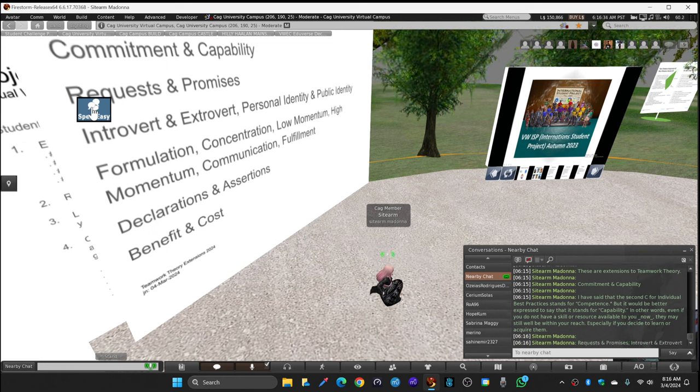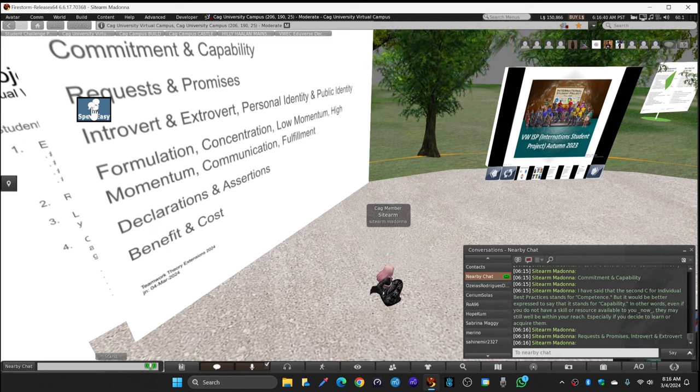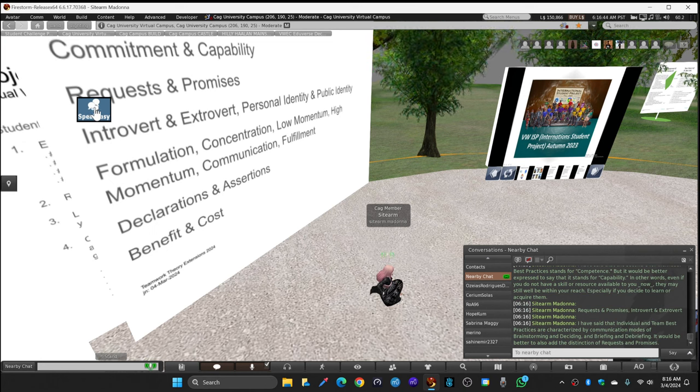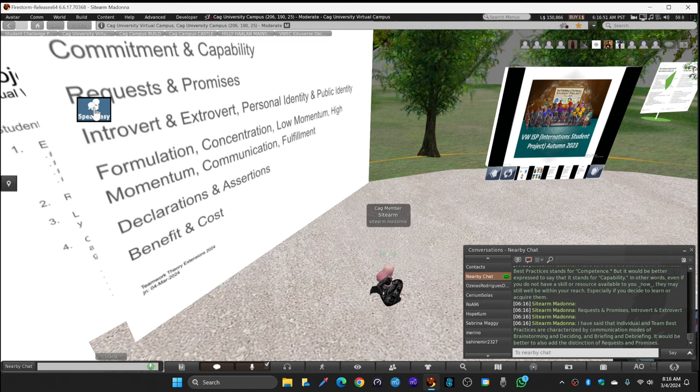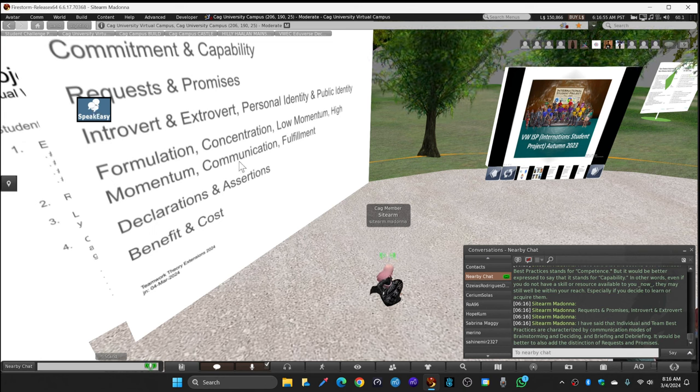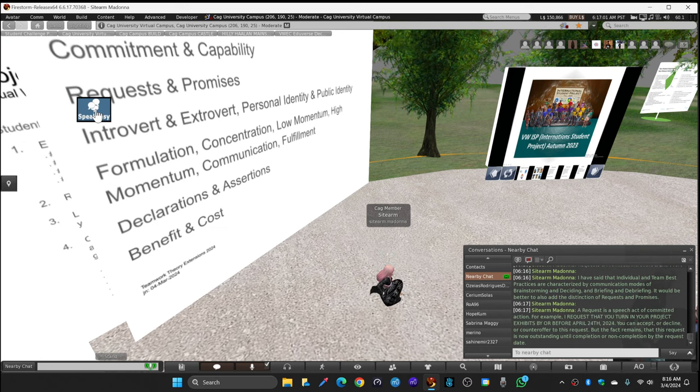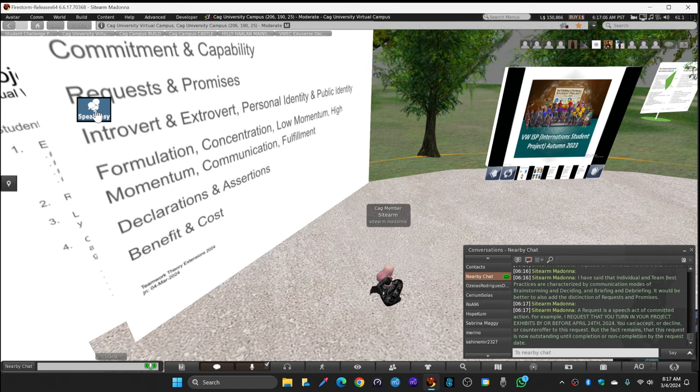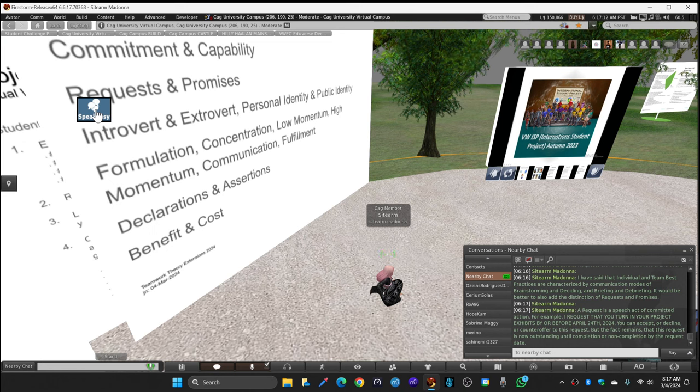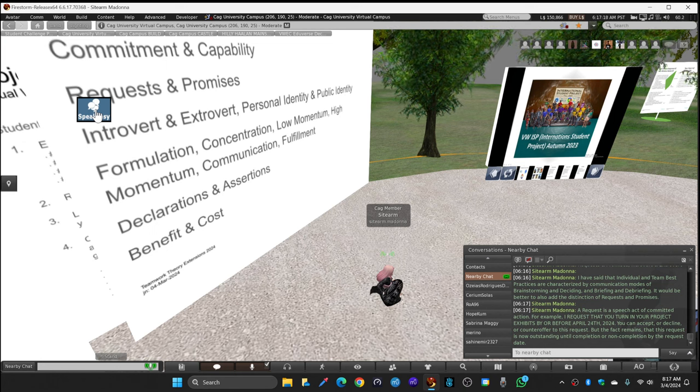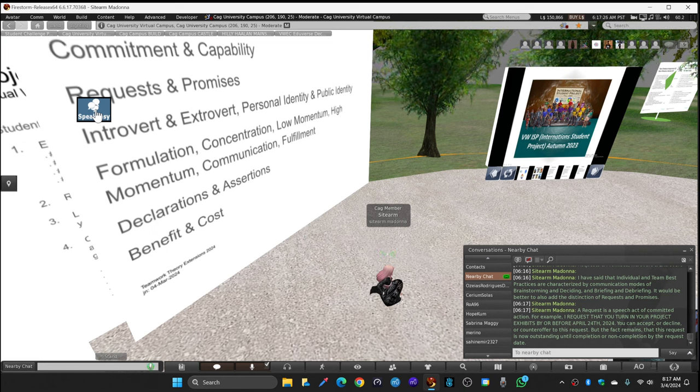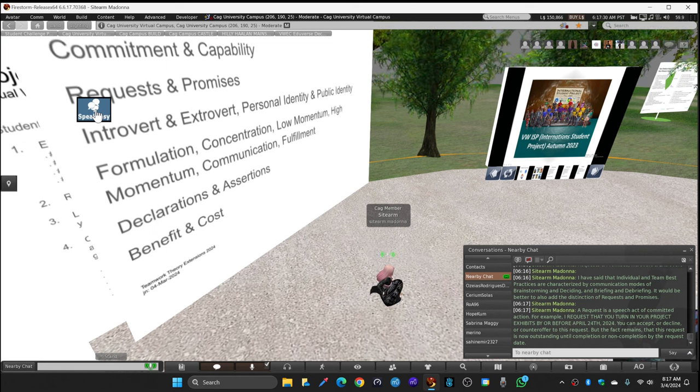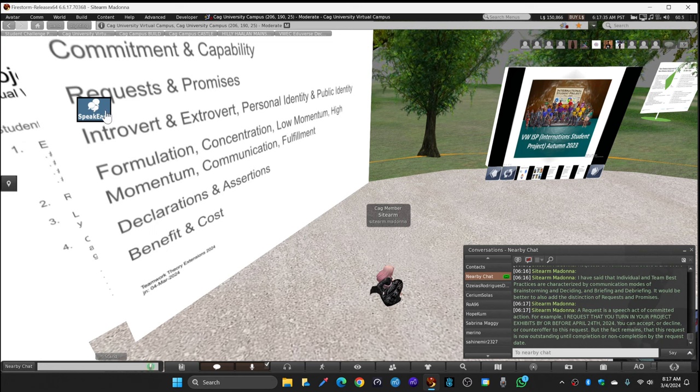I have said that individual and team best practices are characterized by communication modes of brainstorming, deciding, briefing, and debriefing. It would be better to also add the distinction of requests and promises. A request is a speech act of committed action. For example, I request of each and every one of you here today that you turn in your project exhibits by or before April 24th, 2024. Now you can accept this request, you can decline this request, or you can counter-offer this request. But the fact remains that this request is now outstanding from me to you until completion or non-completion by the request date.